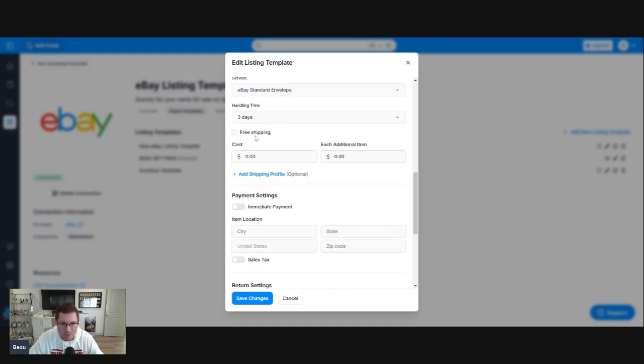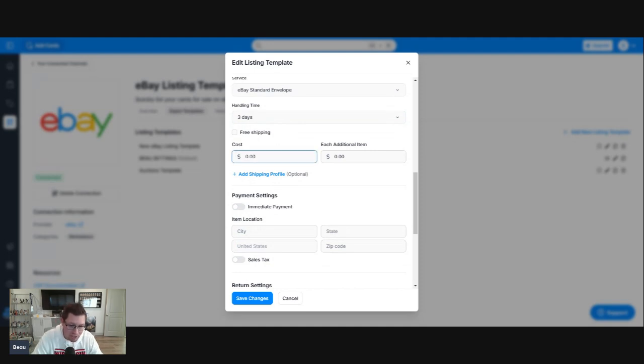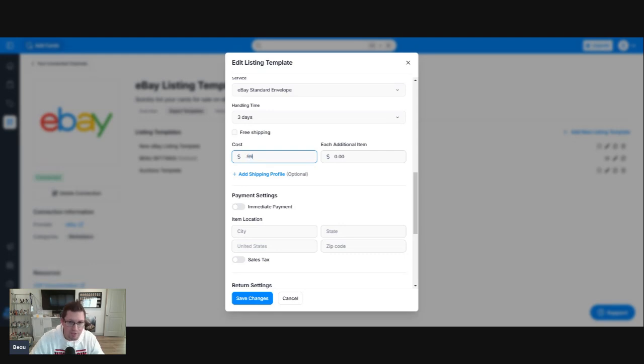Now, for auctions, I do not do free shipping. Again, that's personal preference, but for auctions, I do charge for shipping, and I charge $0.99. Let's do $0.99.